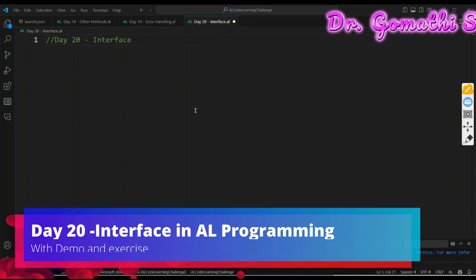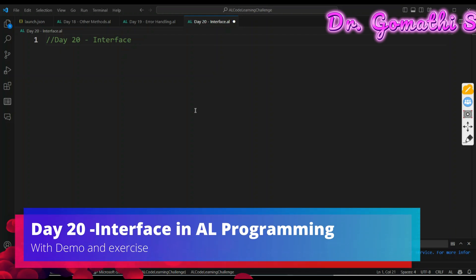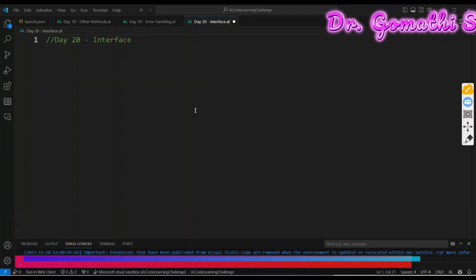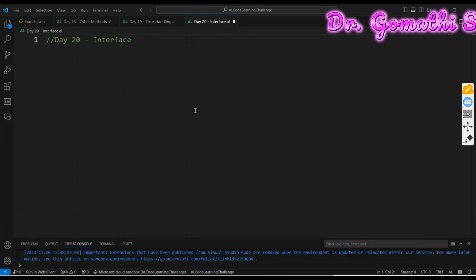Welcome back to 21 days of coding challenge AL programming bootcamp. We are in day 20 and today we are going to learn about interface in AL programming.